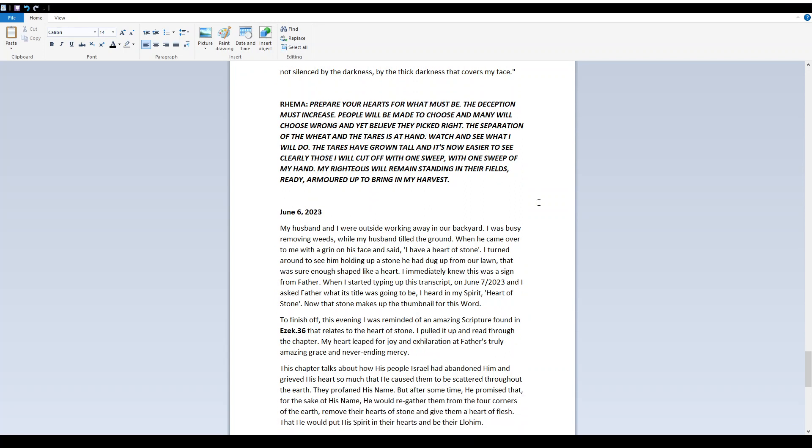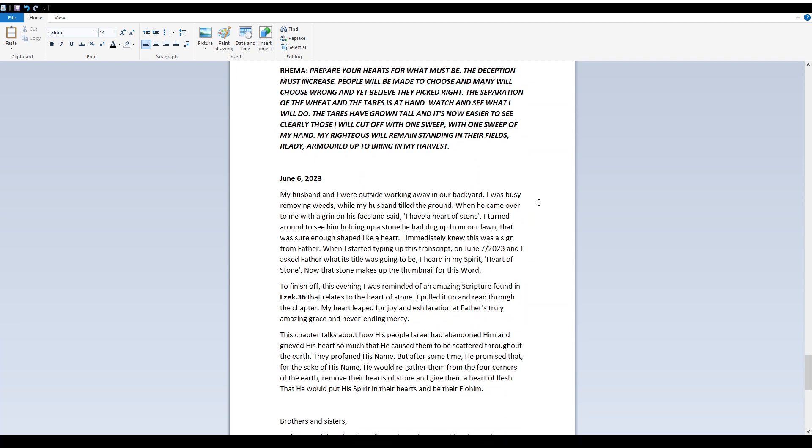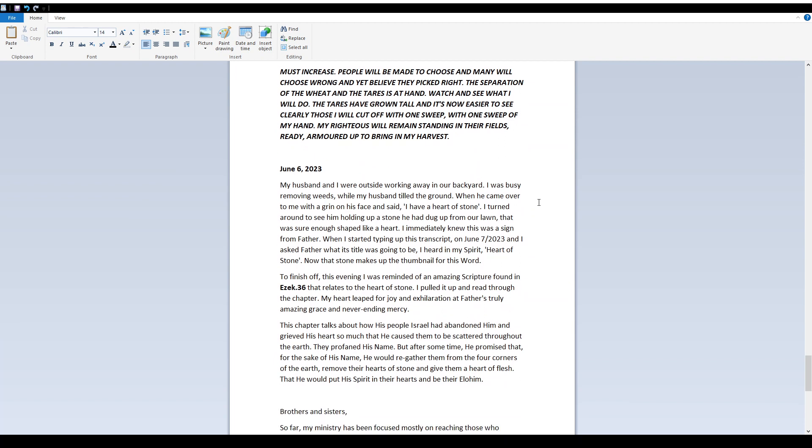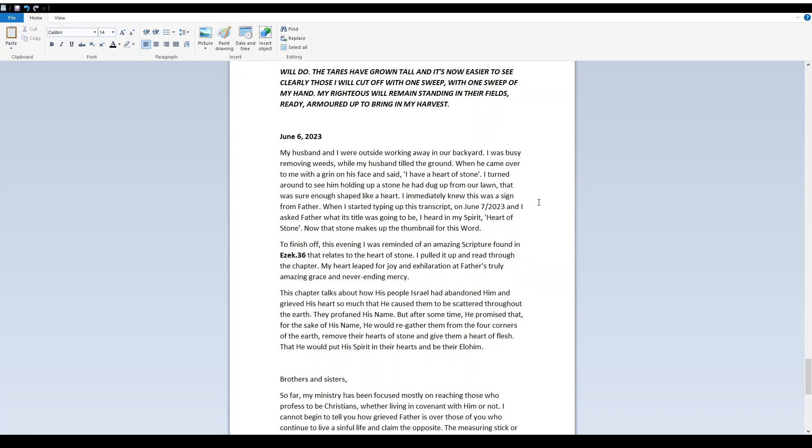June 6th, 2023. My husband and I were outside working away in our backyard. I was busy removing weeds while my husband tilled the ground. When he came over to me with a grin on his face and said, I have a heart of stone. I turned around to see him holding up a stone he had dug up from our lawn that was sure enough shaped like a heart. I immediately knew this was a sign from father. When I started typing up this transcript on June 7th, 2023, and I asked father what its title was going to be, I heard in my spirit heart of stone. Now that stone makes up the thumbnail for this word.